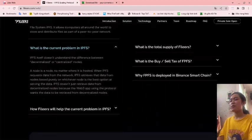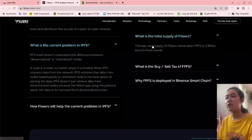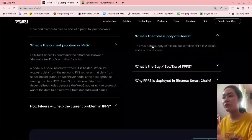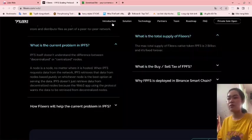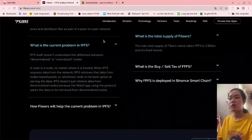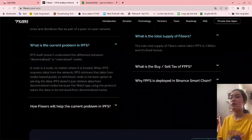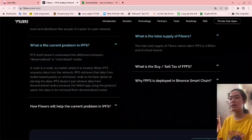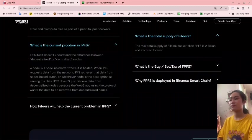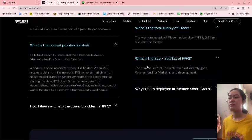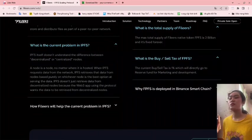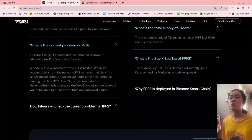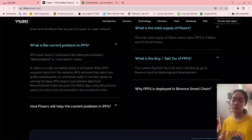What is the total supply of Fileers? The maximum total supply of Fileers native token FBFS is 2 billion. What is the buy/sell tax? The current buy/sell tax is 10%, which will directly go to the reserve fund for marketing and development.